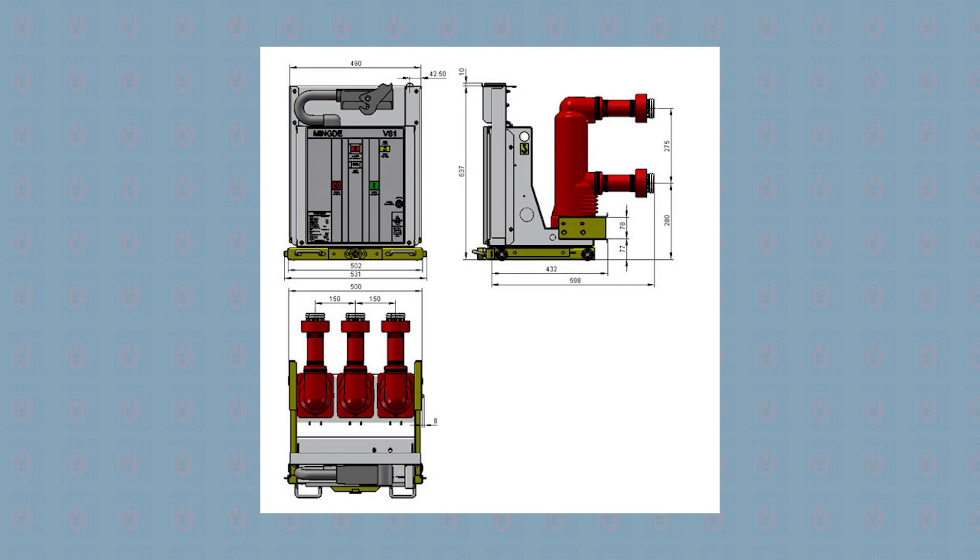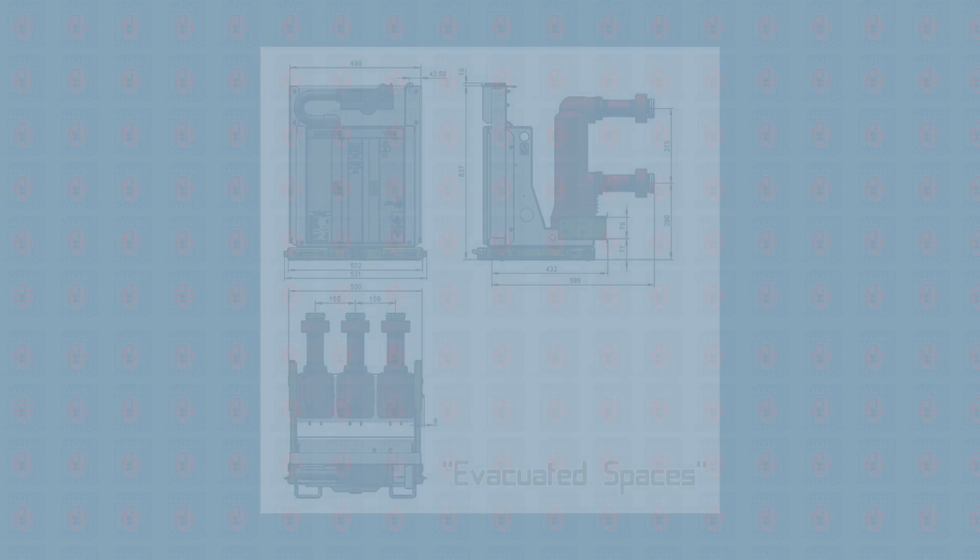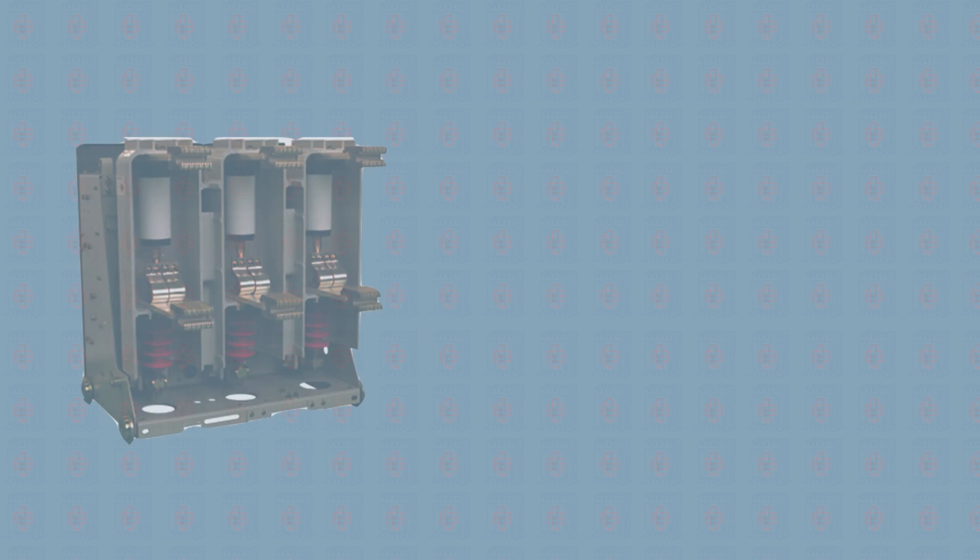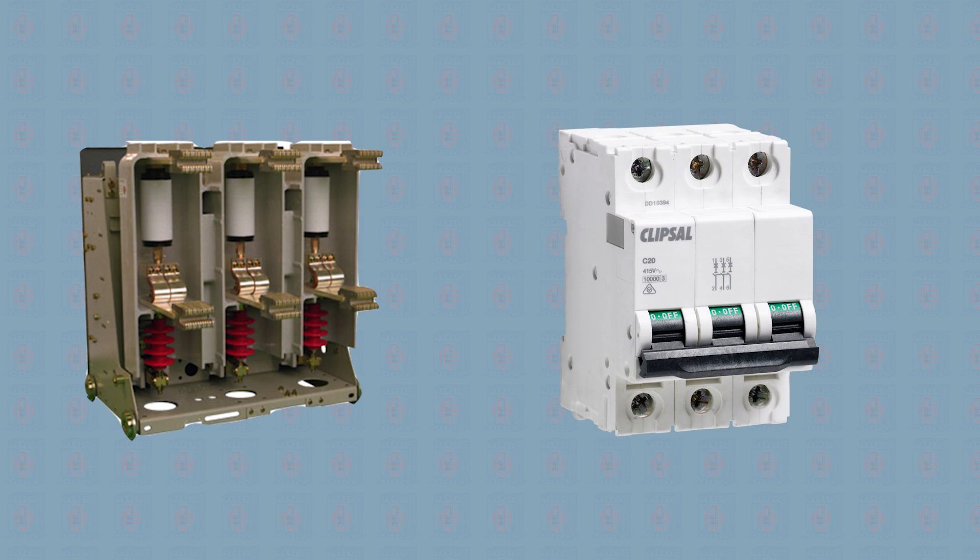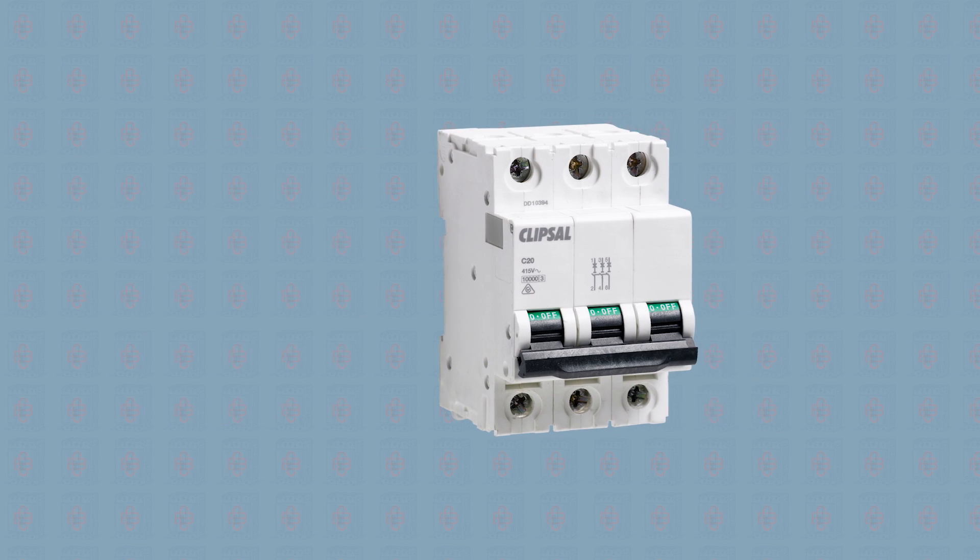A notable feature of vacuum circuit breakers is that they contain evacuated spaces. To understand how vacuum circuit breakers work, it's important to first understand how normal circuit breakers work.